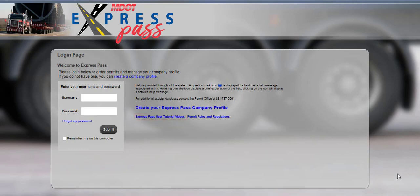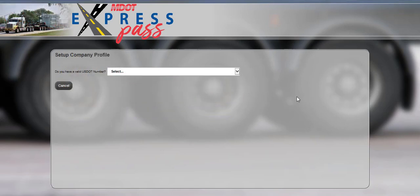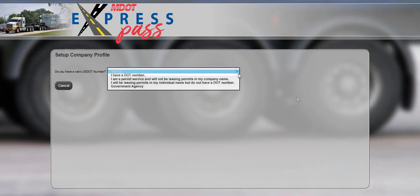To create a new account, click the Create a Company Profile link on the login page. The Setup Company Profile screen will be displayed. The screen will ask if you have a valid U.S. DOT number. Choose the option that best describes your situation and follow the on-screen prompts.